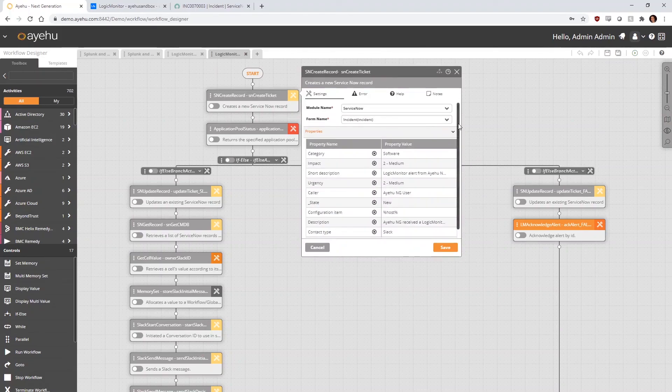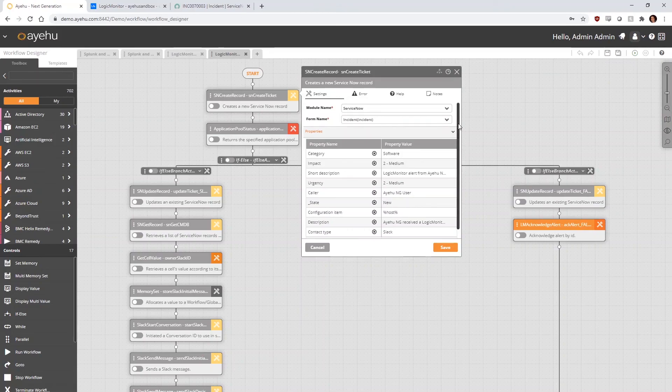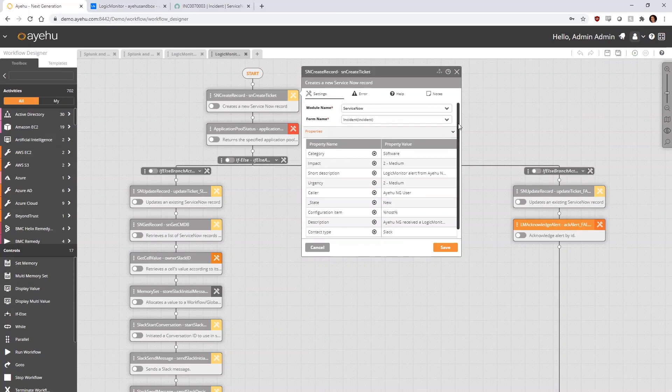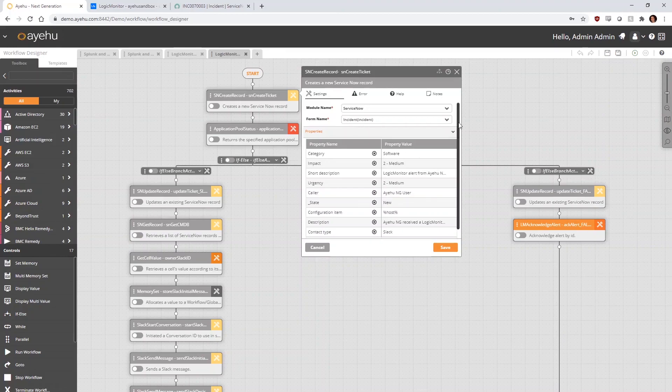Ayehu's ServiceNow integration makes it easy to automatically create, update, and close out tickets. Ayehu can also integrate with BMC Remedy, Cherwell, Jira, Heat, or any ITSM platform you prefer.